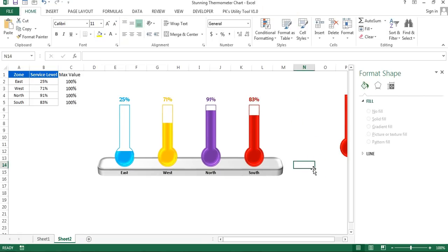Select the chart and the shape together, right-click, and group them — now they are one chart. So friends, that is how you can create this stunning thermometer chart in Microsoft Excel. I hope you have enjoyed this video. Thank you so much for watching.